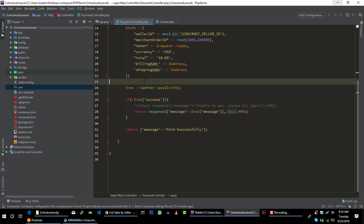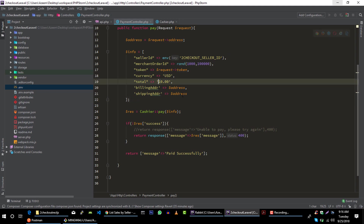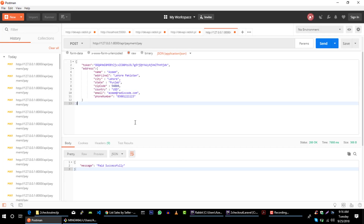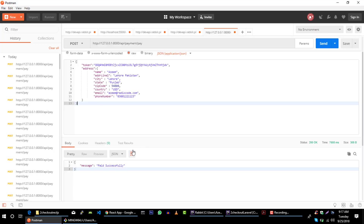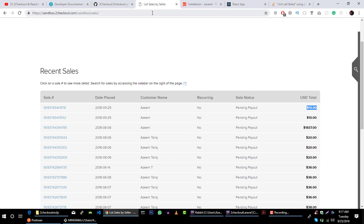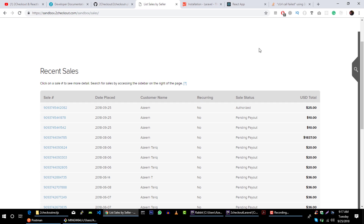Let's change this payment to $25. Save it and get our access token again for this payment. Send your request — paid successfully. Check this out — the payment is made.